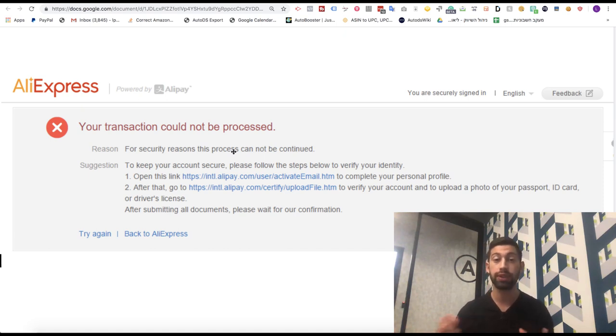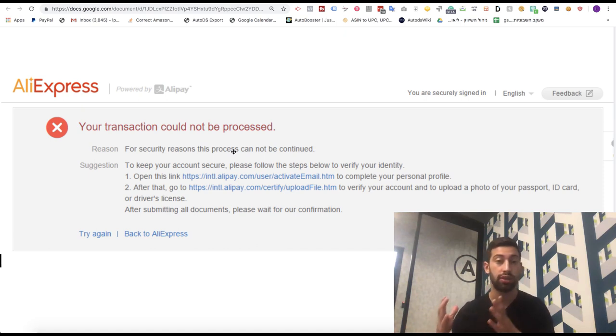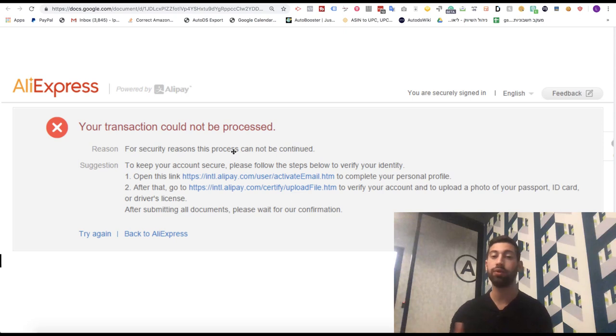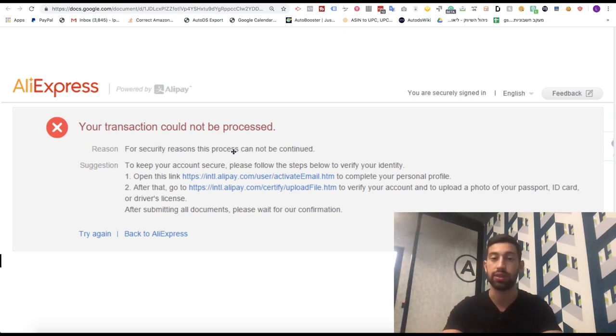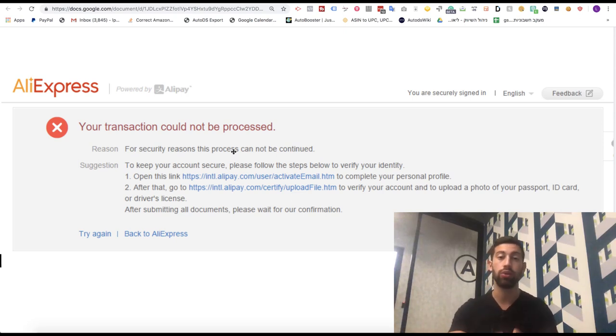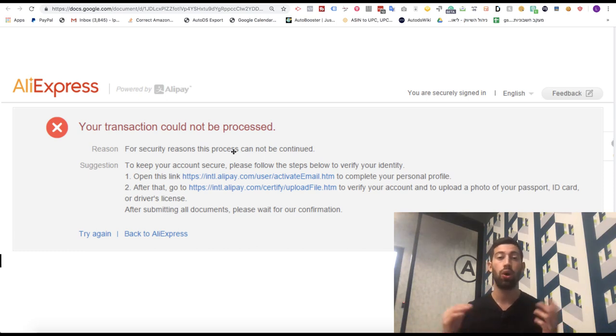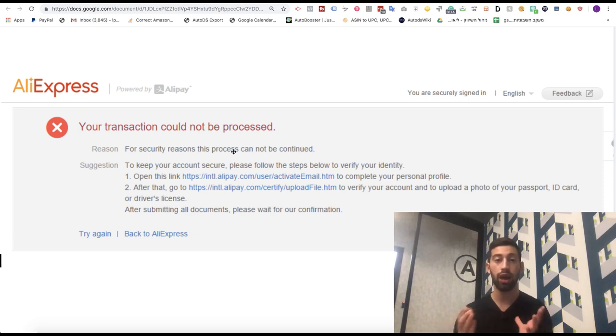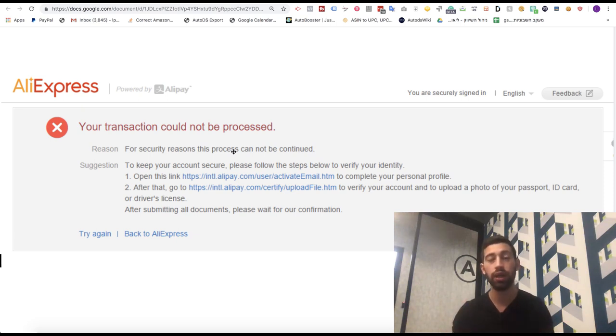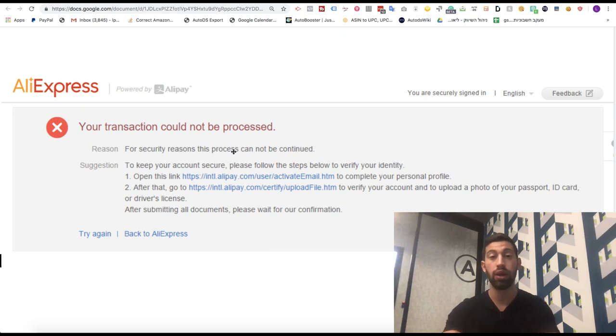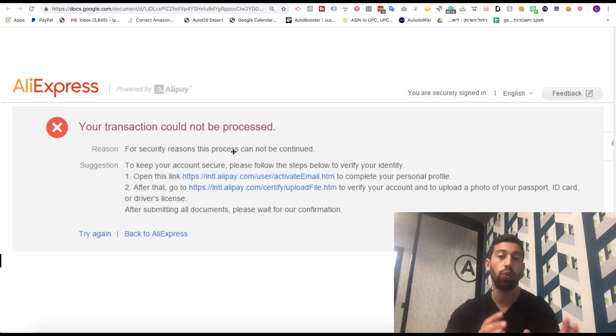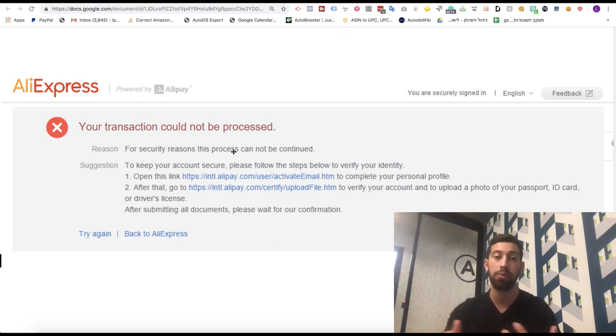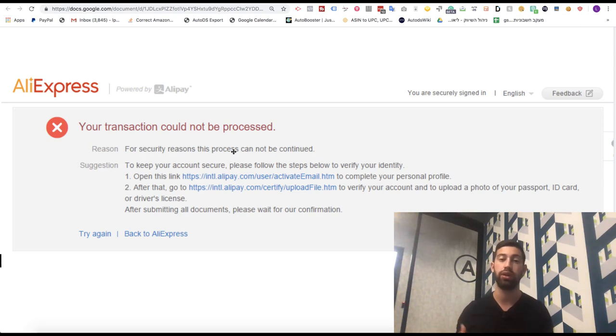Even for the same credit card. Maybe you will get this message today and after one month you will get again the verification process. So this way I recommend you really to keep at least 2 accounts always open. If you have more than 2 credit cards, open 3 accounts. I recommend you to open the accounts immediately, connect the credit card, maybe create even 1 or 2 orders. So maybe you will get the verification process and then you can keep going.